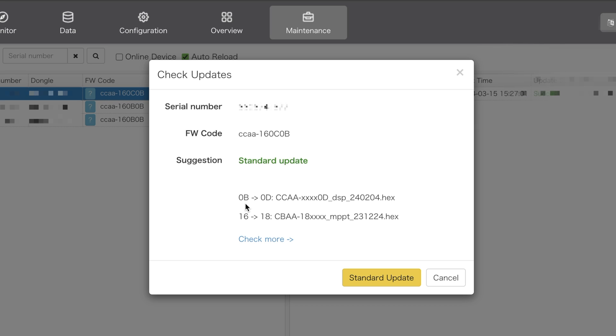Now I want to point out real quick that the 16 to 18 down here at the bottom is showing you the firmware number, which correlates to the change log. You'll also see it up there, the 16, but let's go ahead and check more.